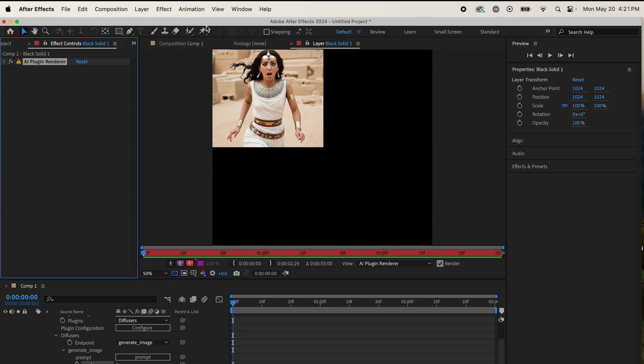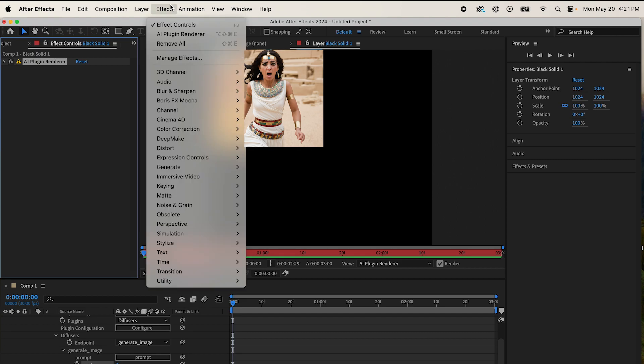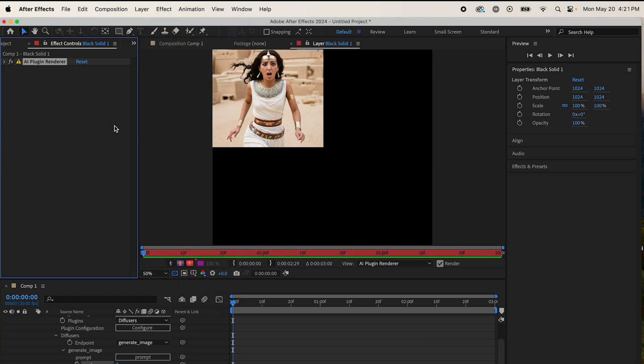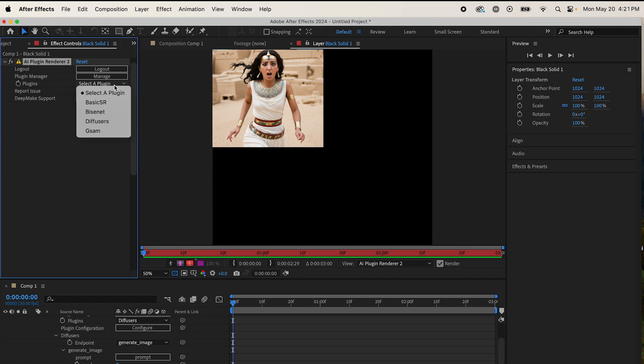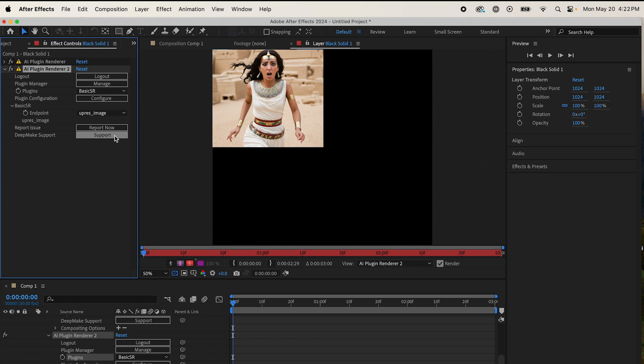Now come to DeepMake AI Plugin Renderer again, and I'm going to upscale this to fit the dimensions of my composition. So come to BasicSR, click on that, and it will upscale on its own times four.